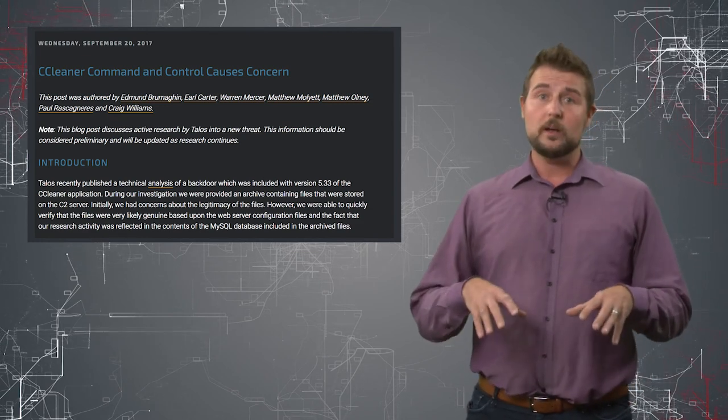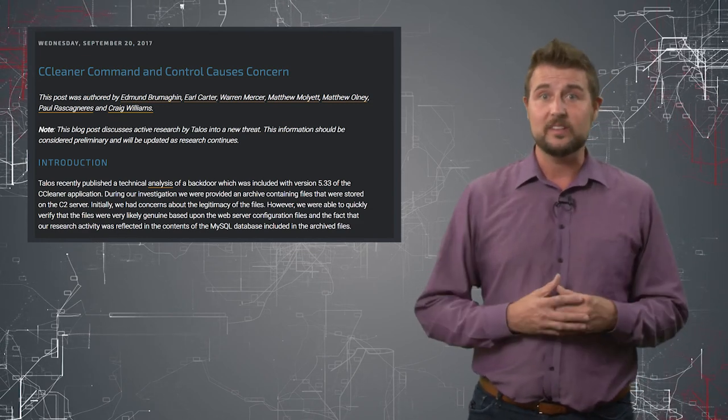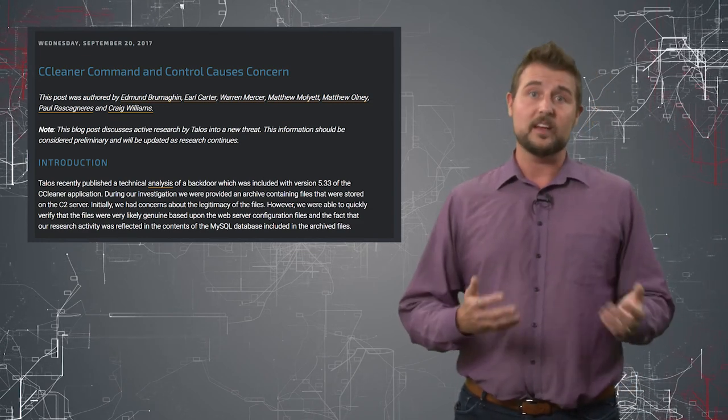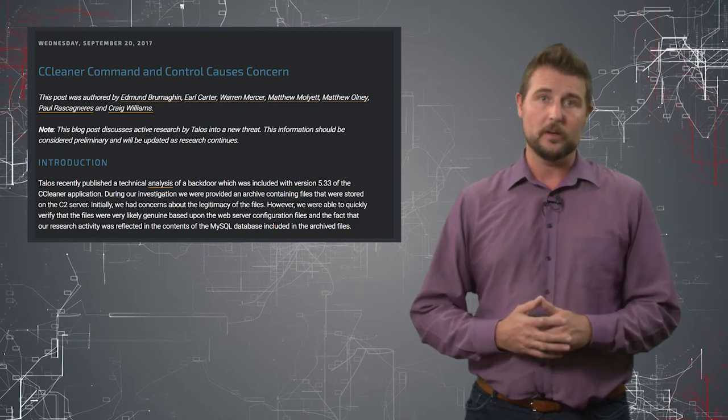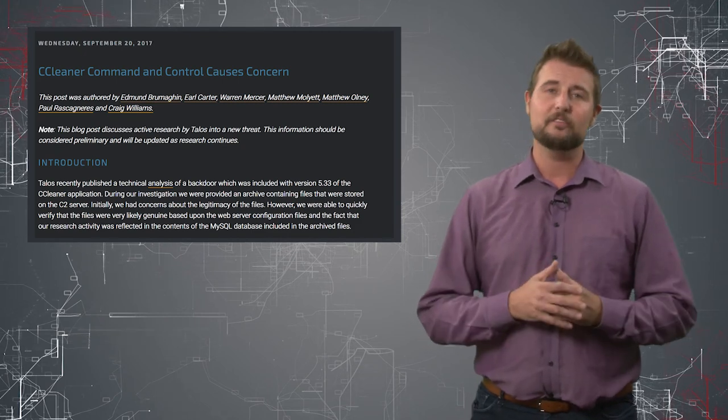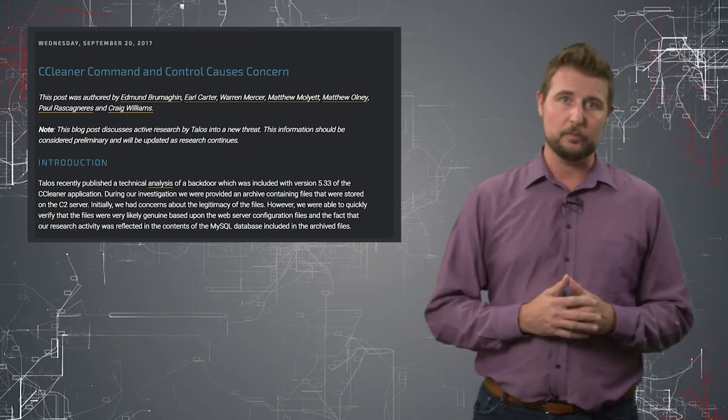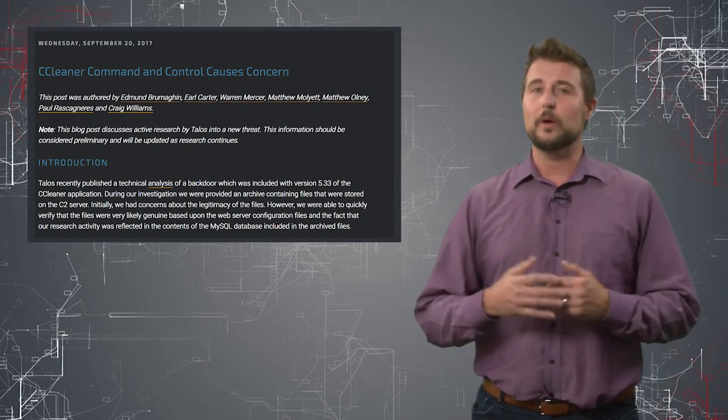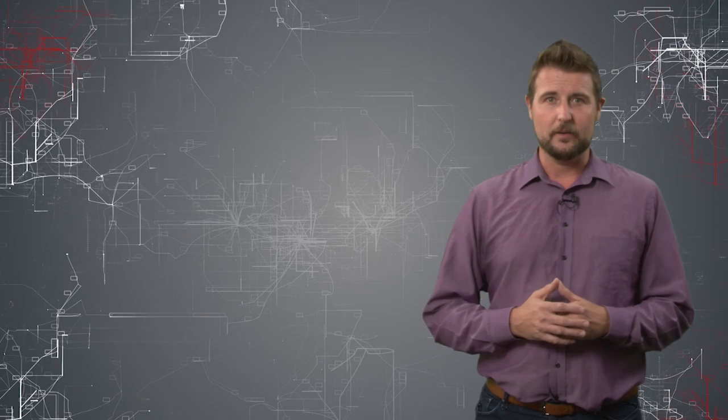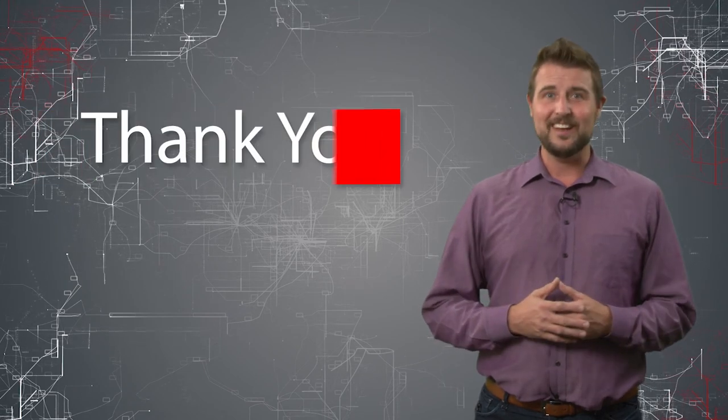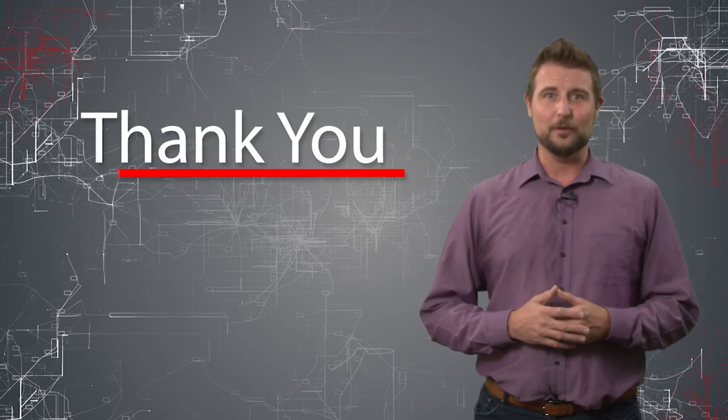If you really want more technical details on this second stage malware, there's a lot of great information in the Cisco Talos post. So I recommend you check it out. That's it for today's update. Thank you for watching.